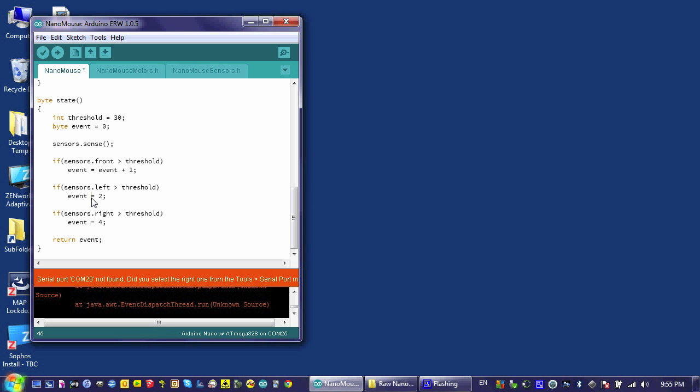And if I do this again, I'm going to put a plus equals here now, the one plus the two would be three, and that would get stored into this variable. So I'm going to make that operation in all three of these if statements.